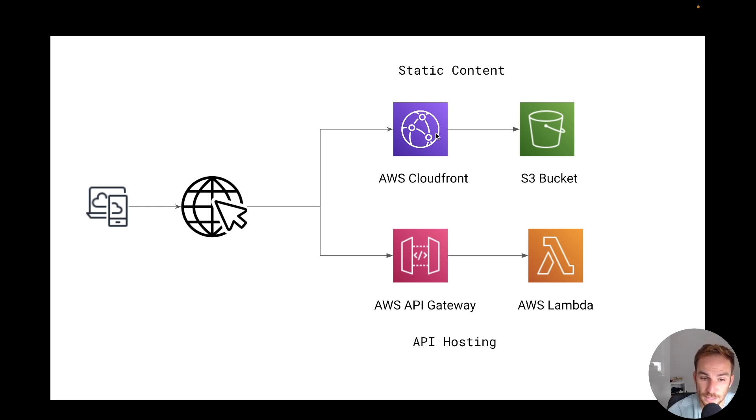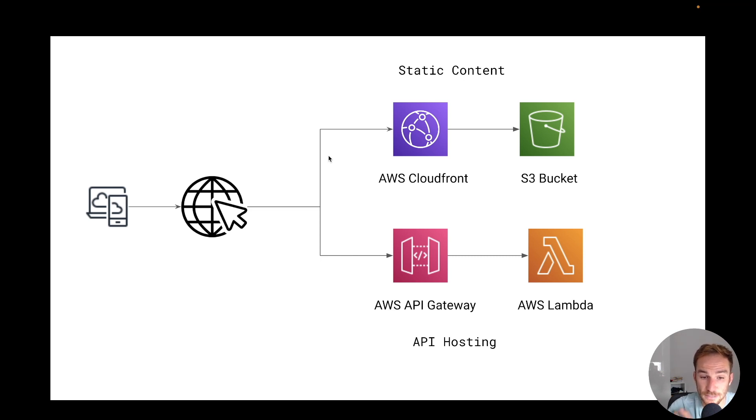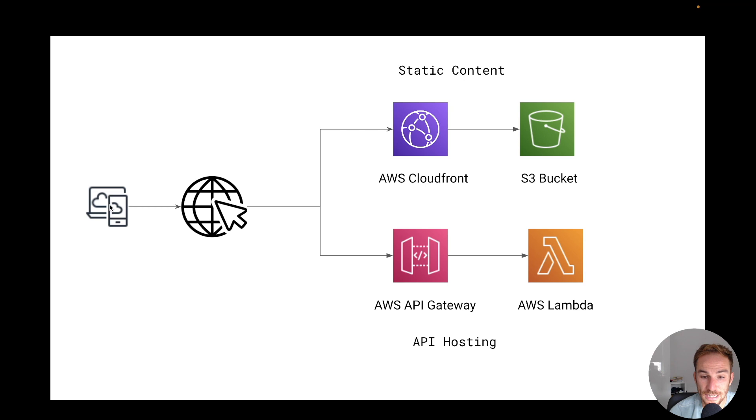But most importantly, since we're speaking about use cases for AWS Lambda, we're going to use AWS Lambda for the API server. So the web frontend can send requests to the Lambda functions via API Gateway endpoints.